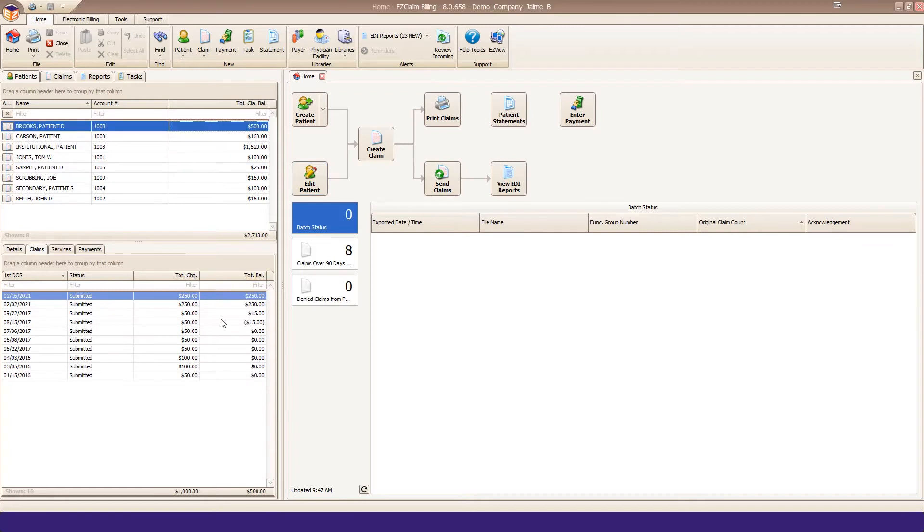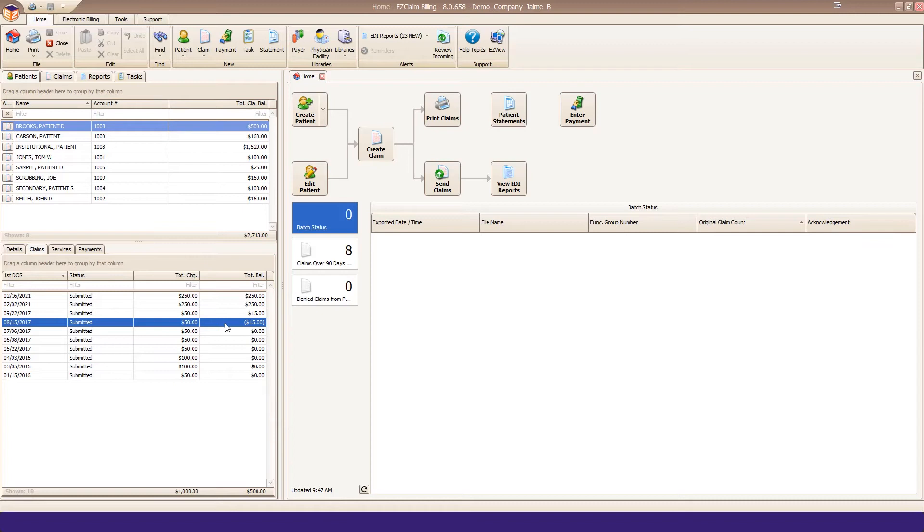We see here that that balance is being reflected as a $15 credit. Let's open up this claim.